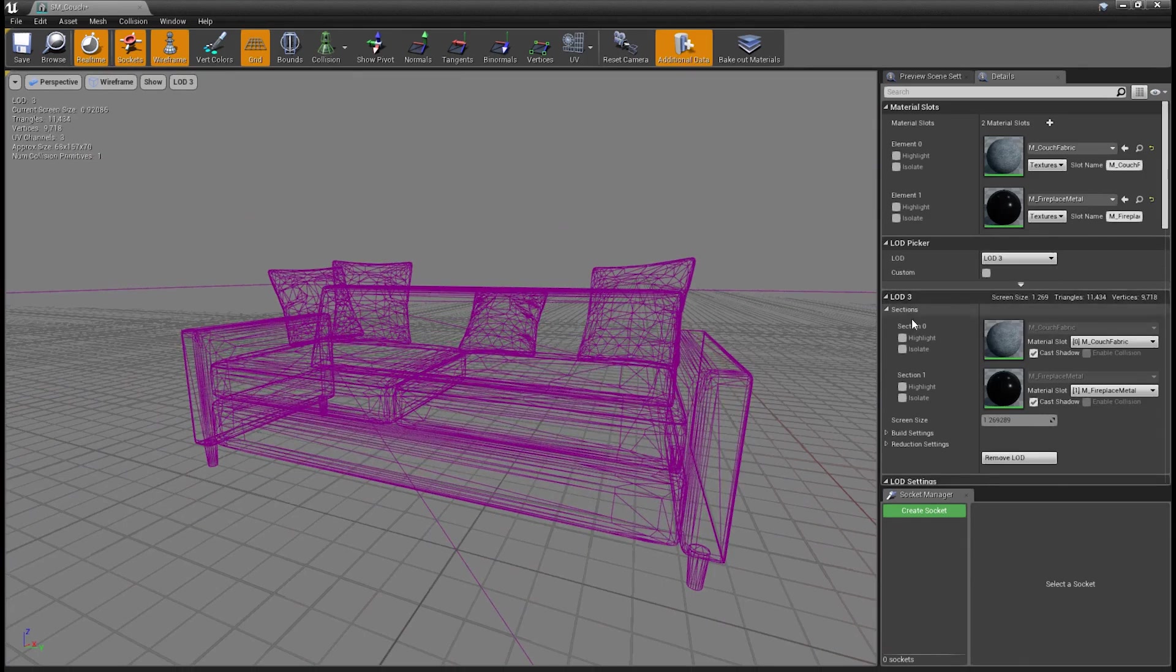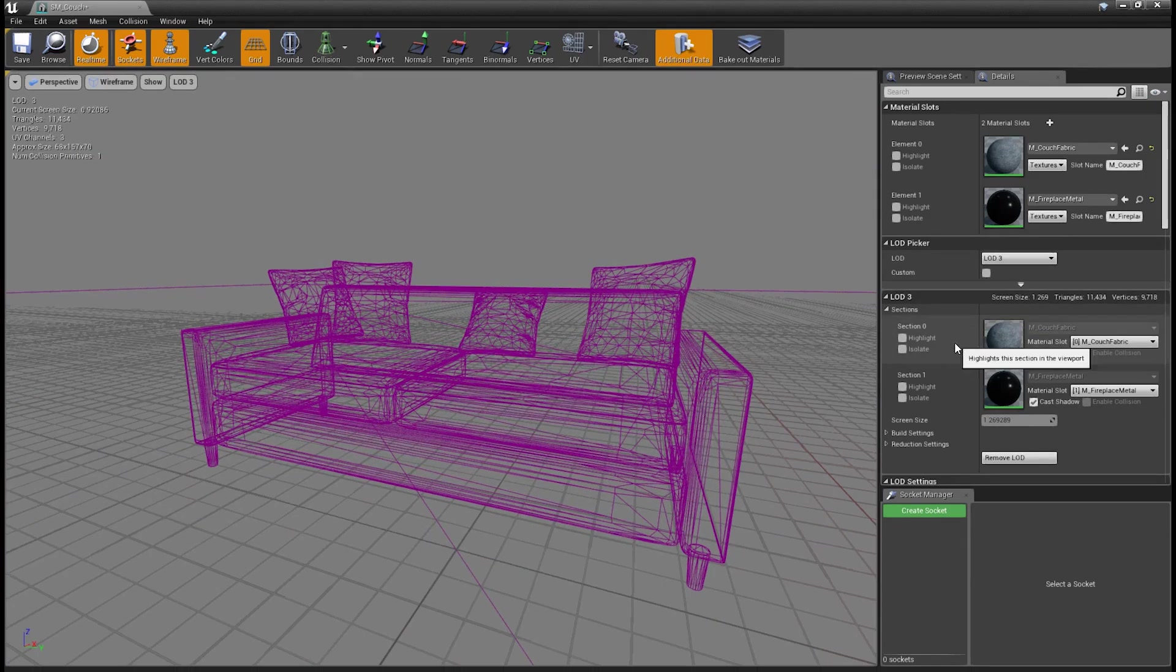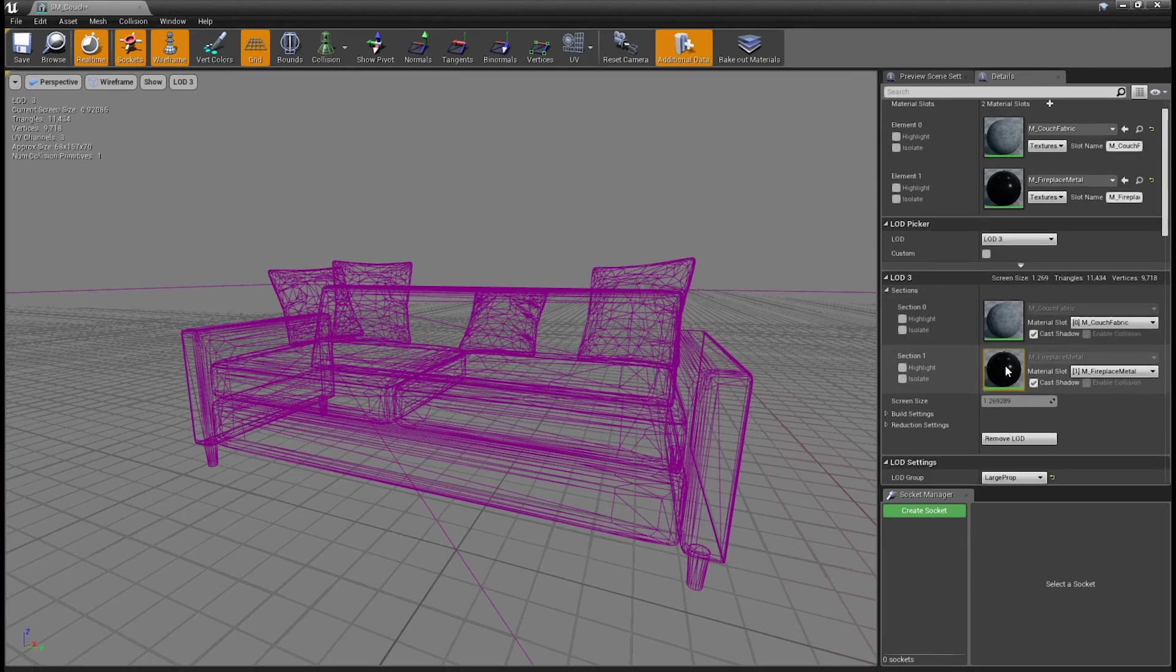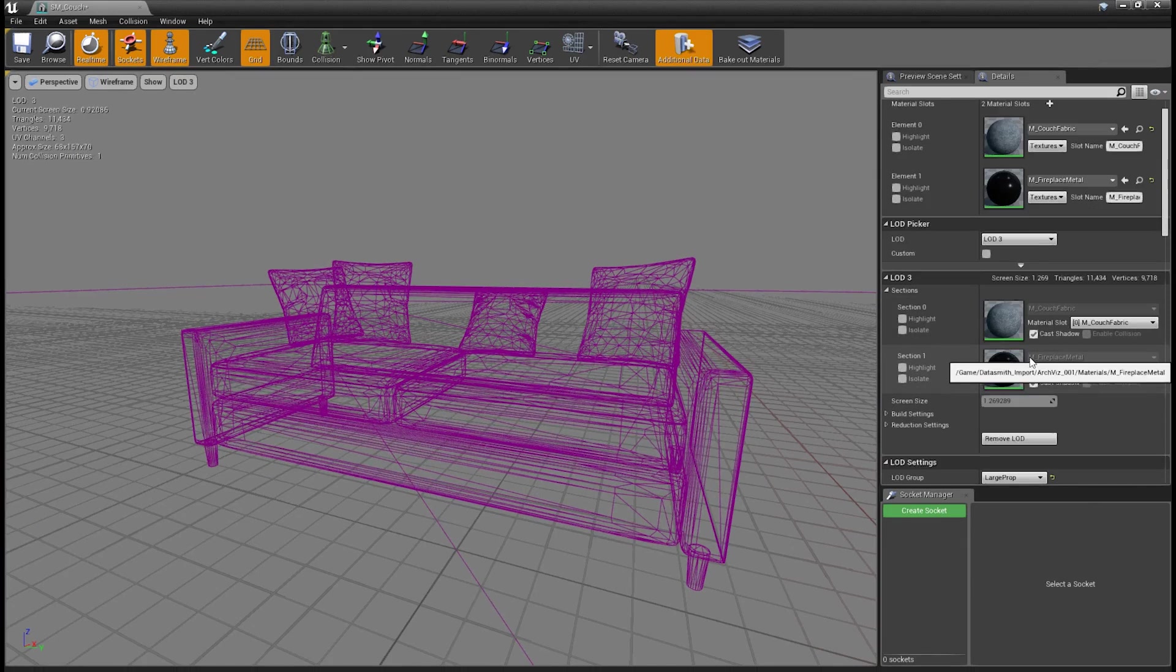Under this, we can see the actual current LOD, what information it has in it, so we've got materials. We can actually change the materials per LOD, so if we wanted to go with a lower quality, smaller resolution material there, that will help with performance as well.